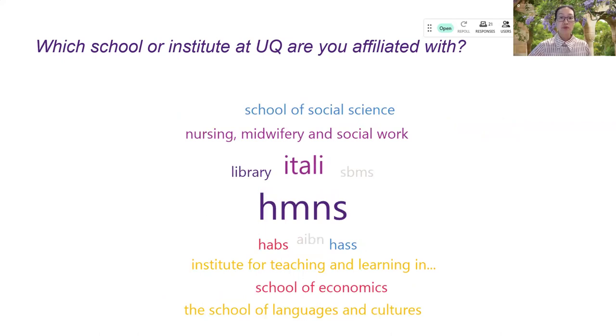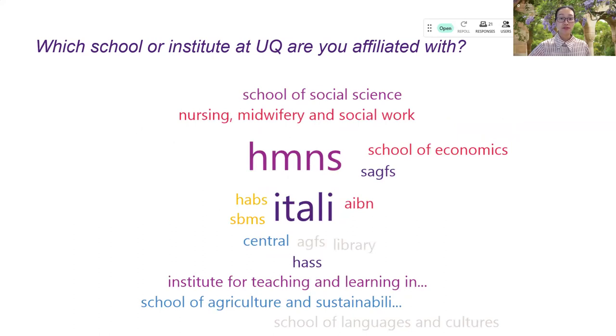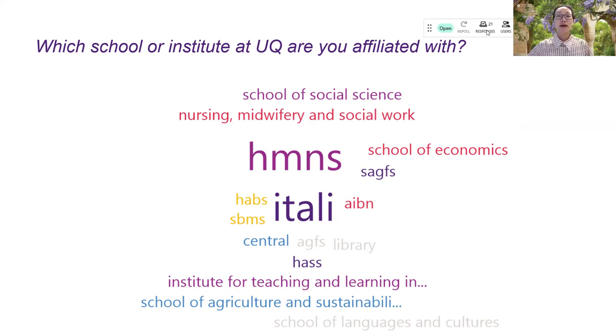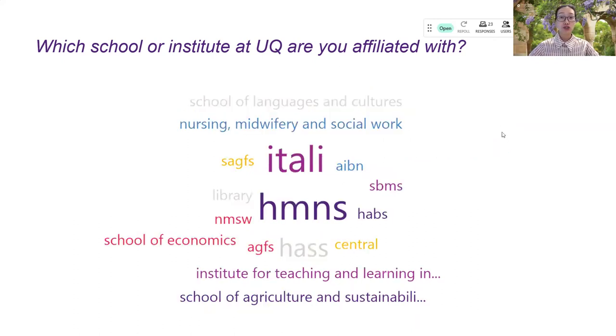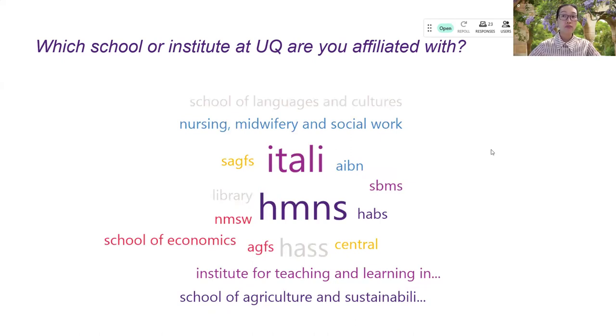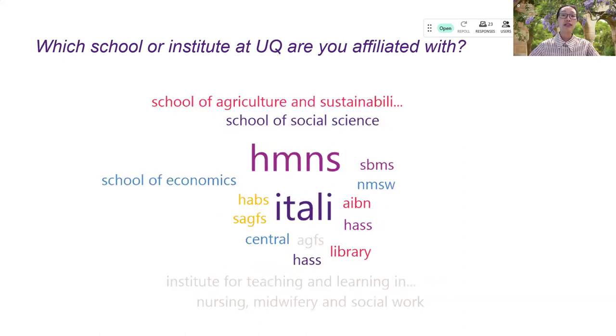Well, we have participants from different schools and institutions at UQ, which is great. On my control bar, I can see that there are 21 responses at the moment. If you think that that is the number that you want to have in the sessions, you can click on the screen to stop the questions and move on to the next. Or you can give the student a bit more time so that they can fill in the answers.